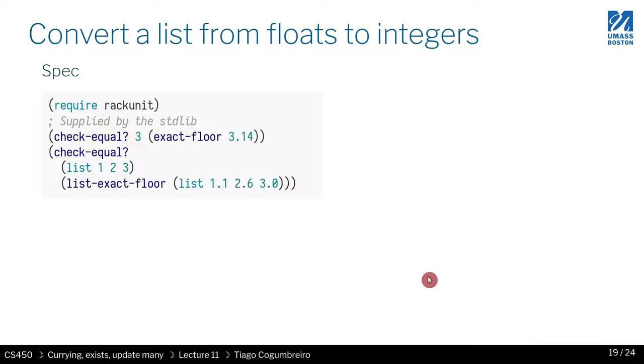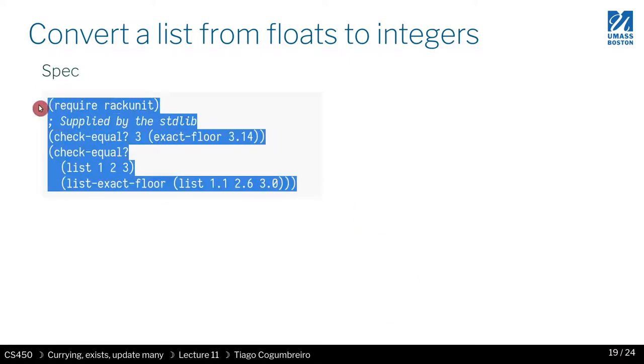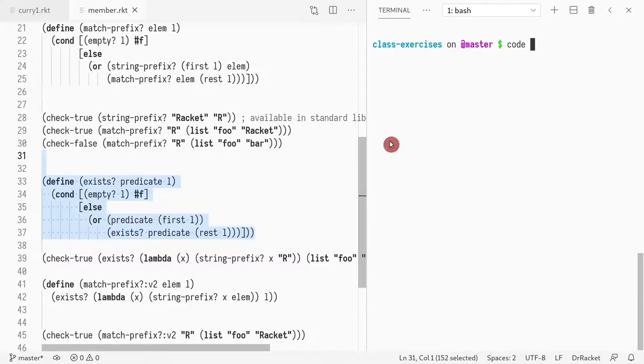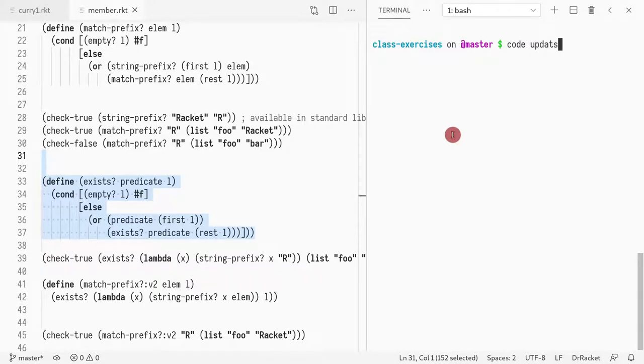So let's look at this example. I'm going to copy-paste it to a new file. So I'm going to call it updates.rec.